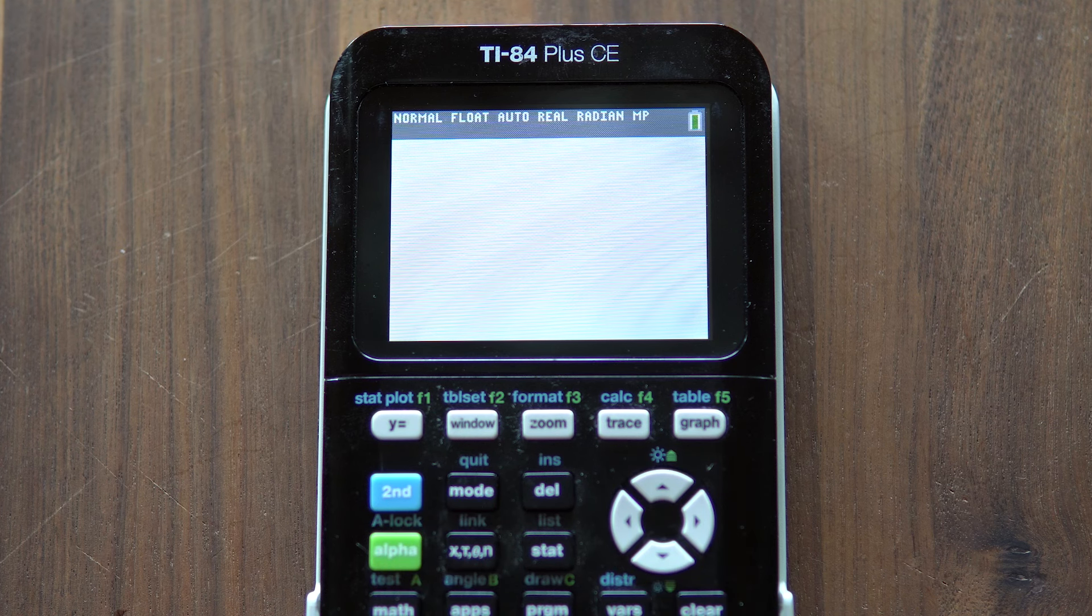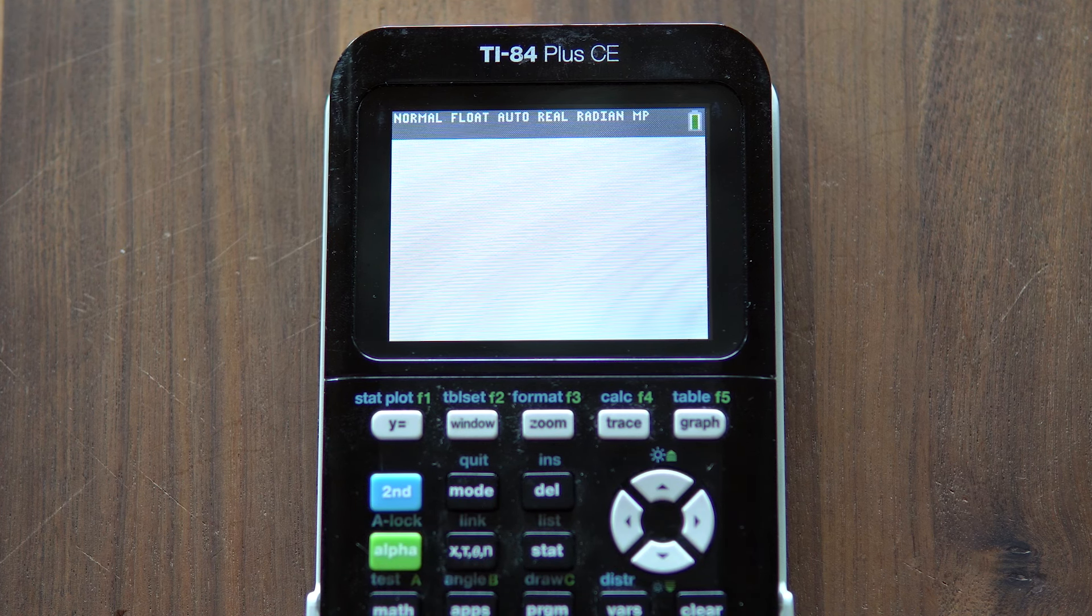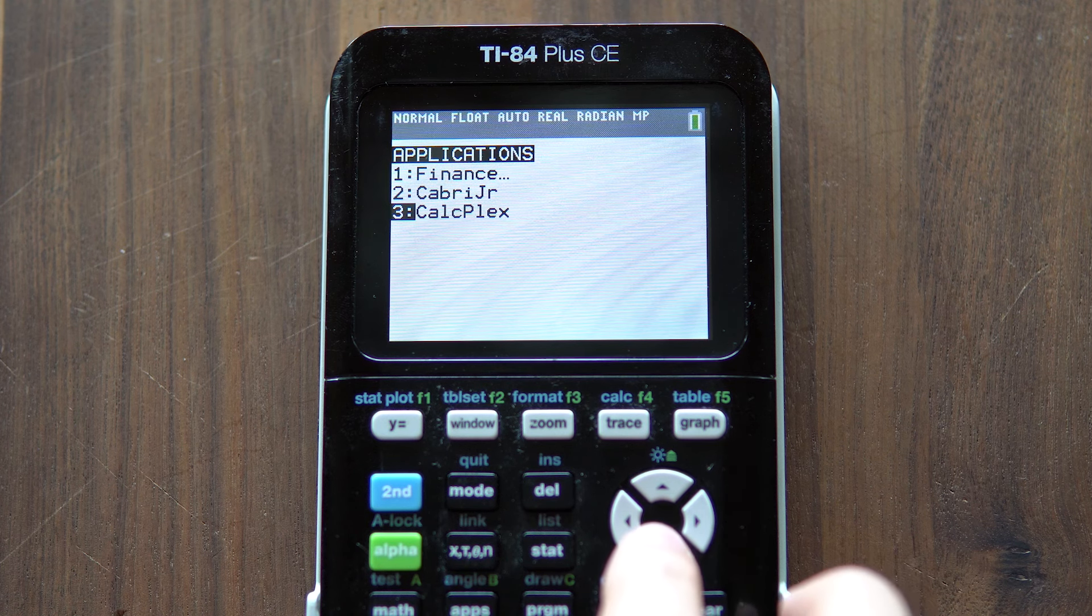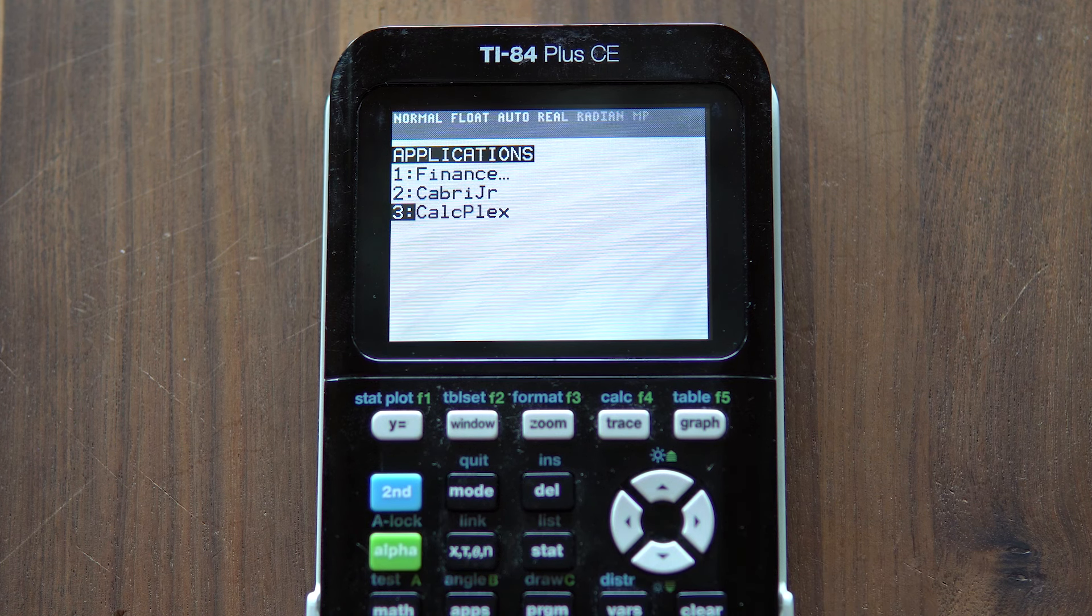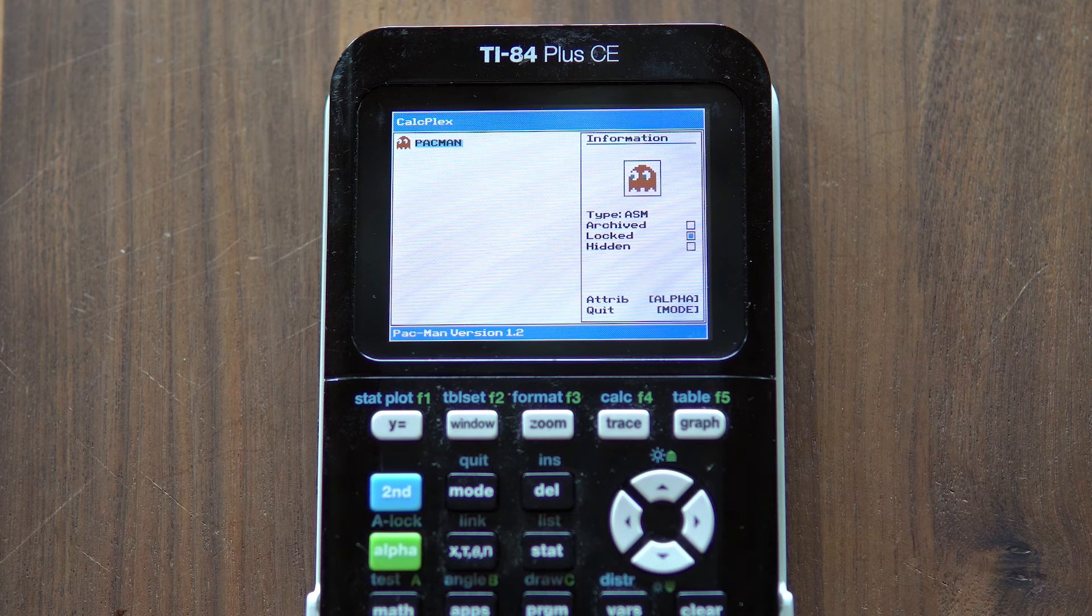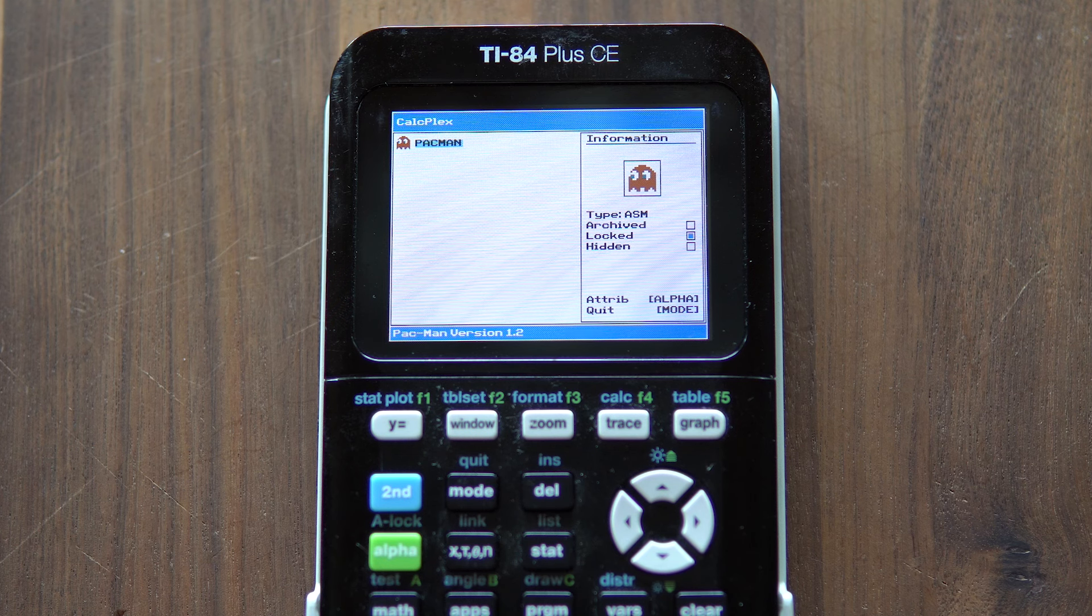You can open any game or assembly program by pressing the Apps button, selecting CalcPlex, and then selecting the program name from inside the CalcPlex application.